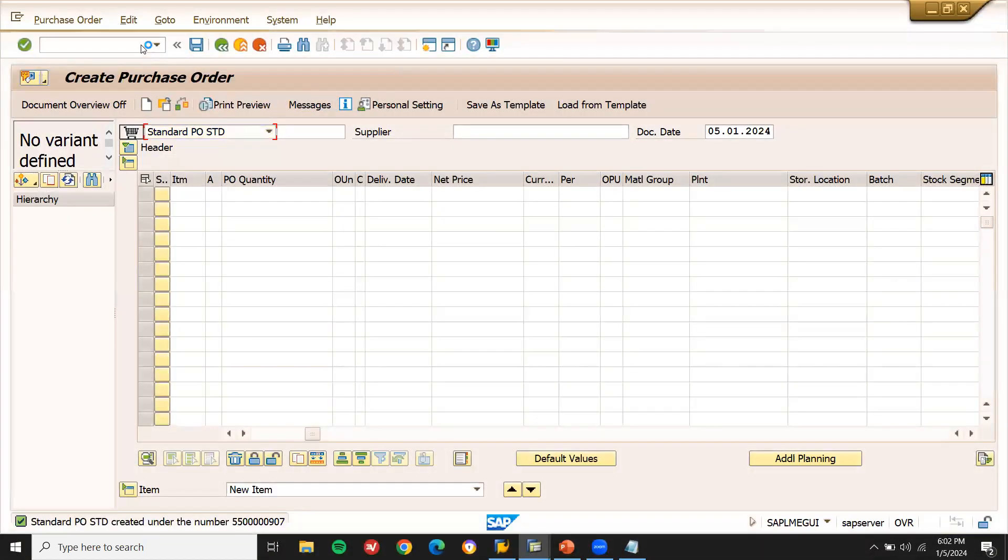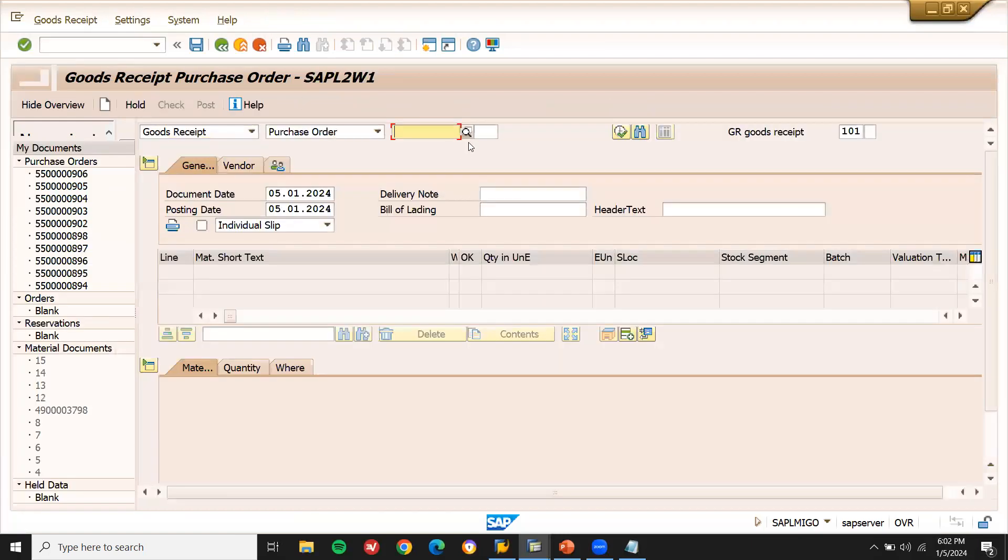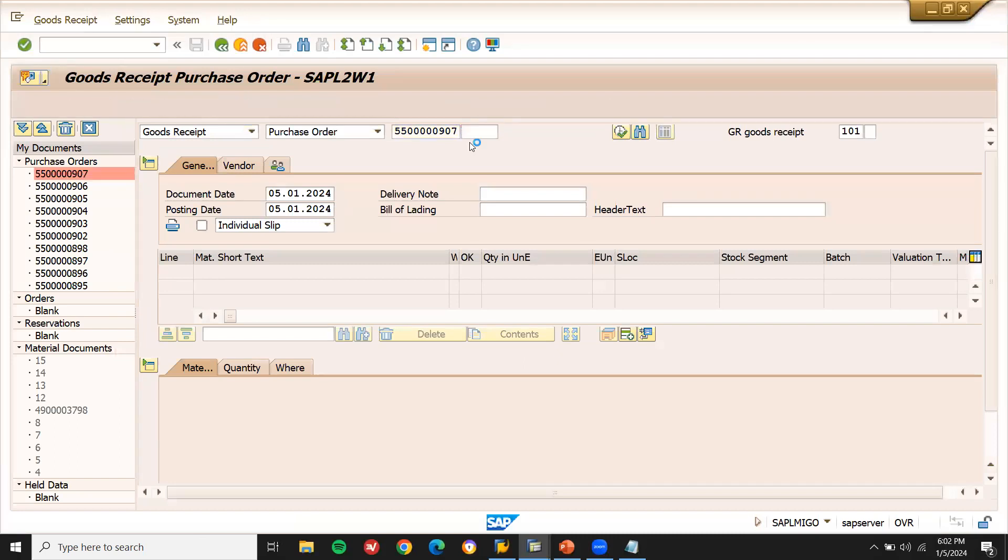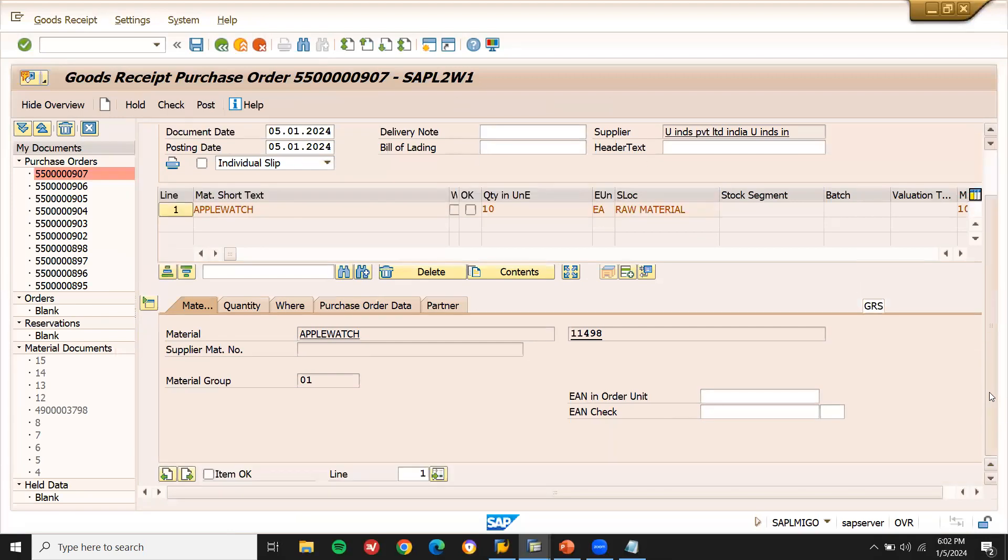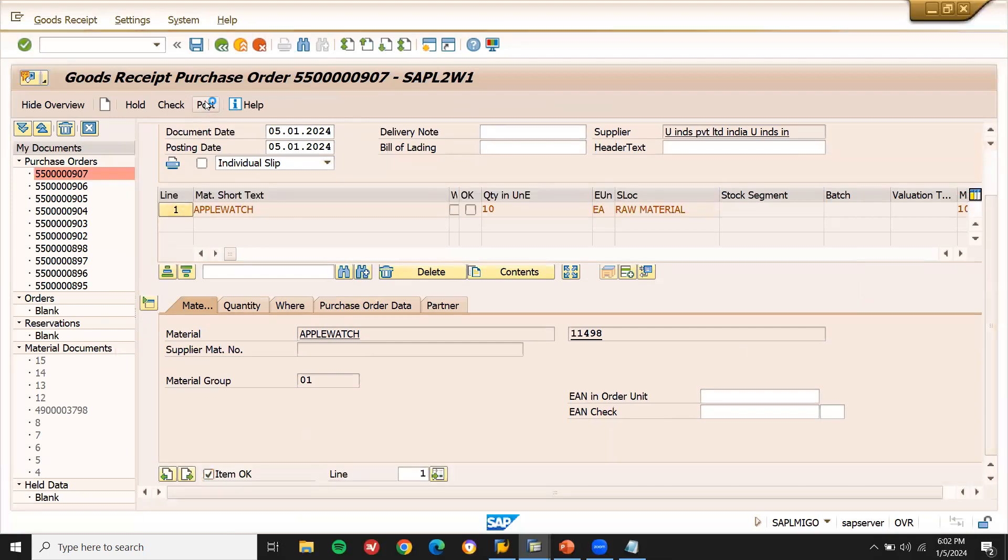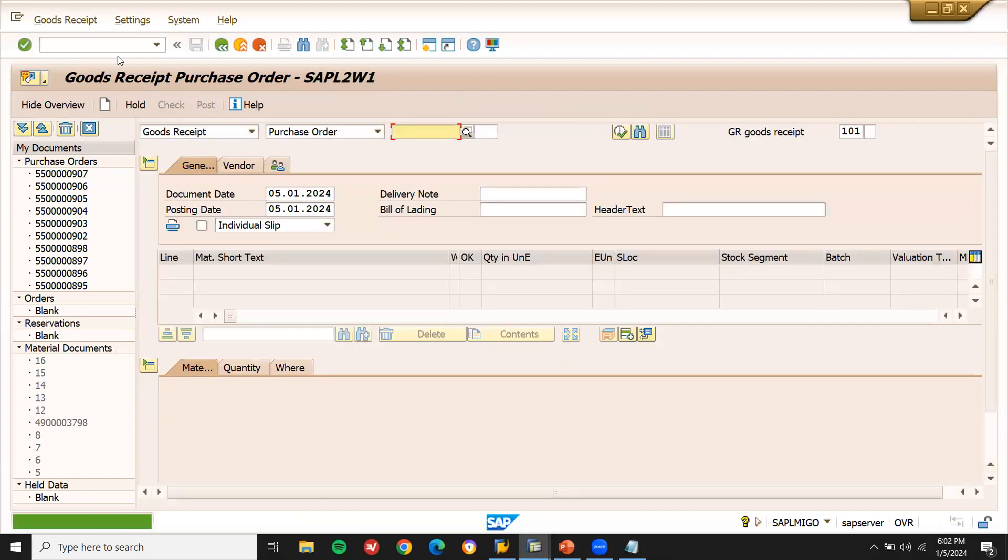Go to slash and MIGO. Enter purchase order number here. Item okay. Scroll down. Item okay. Post. And post.